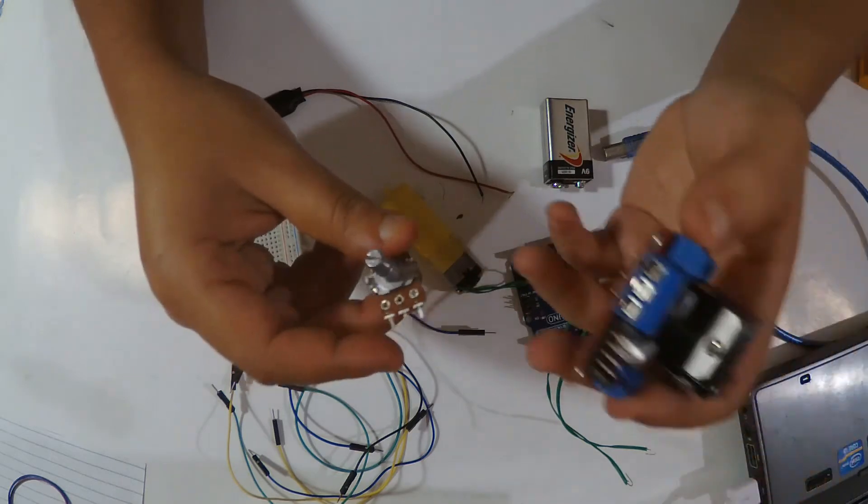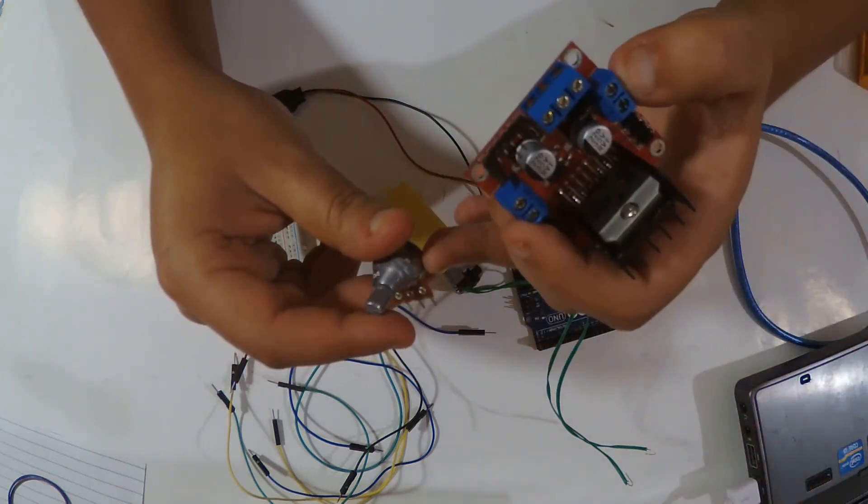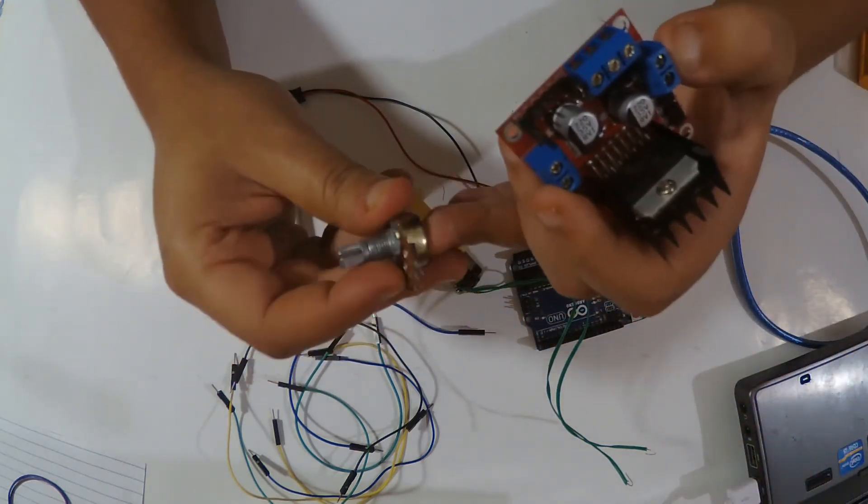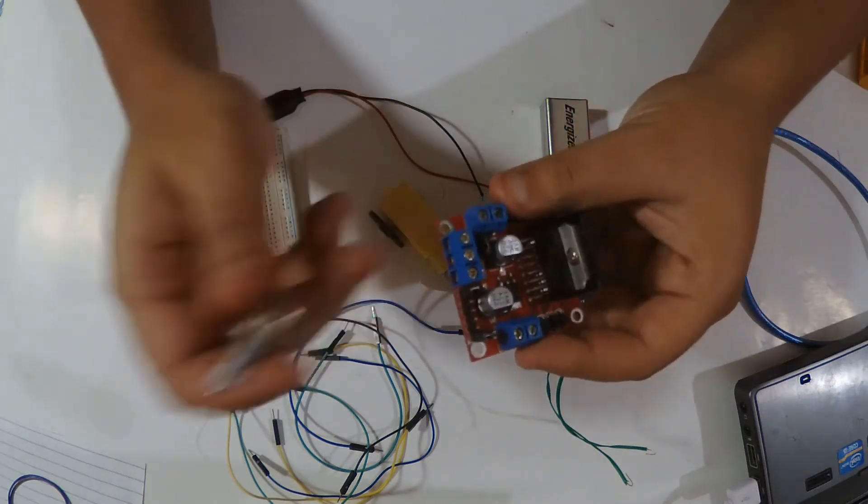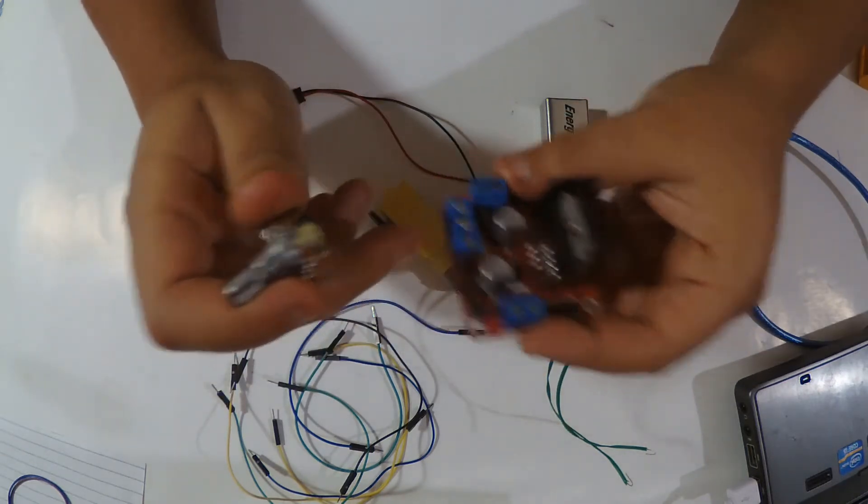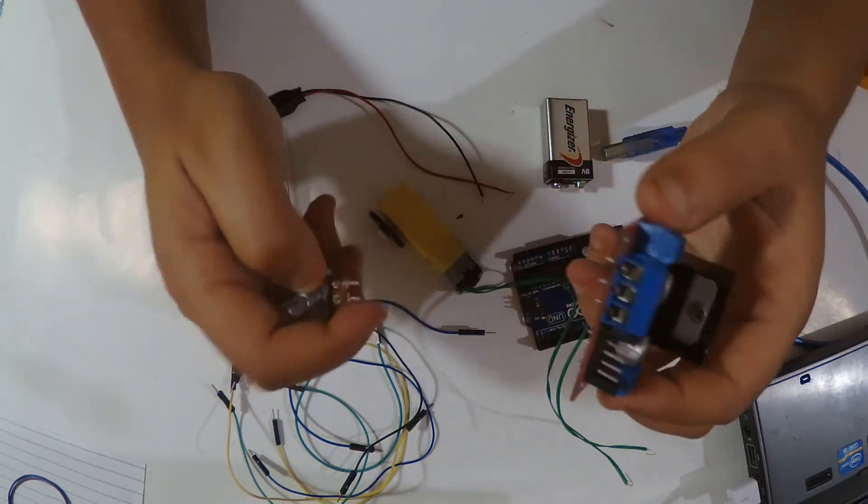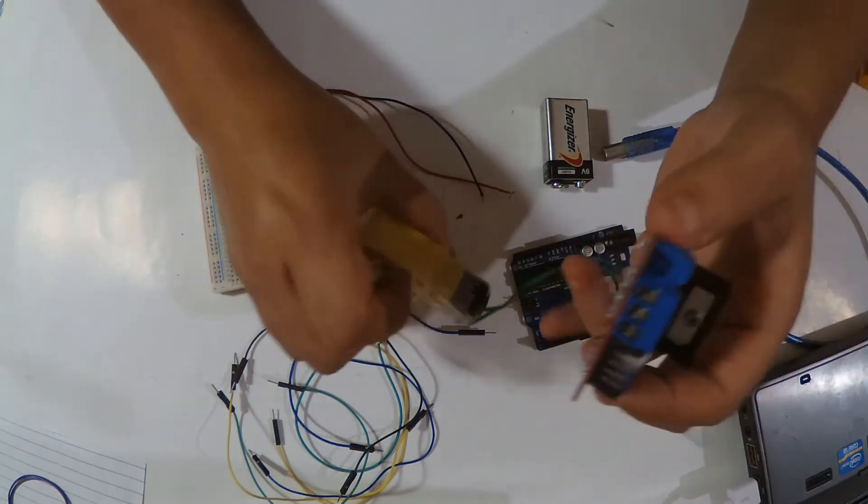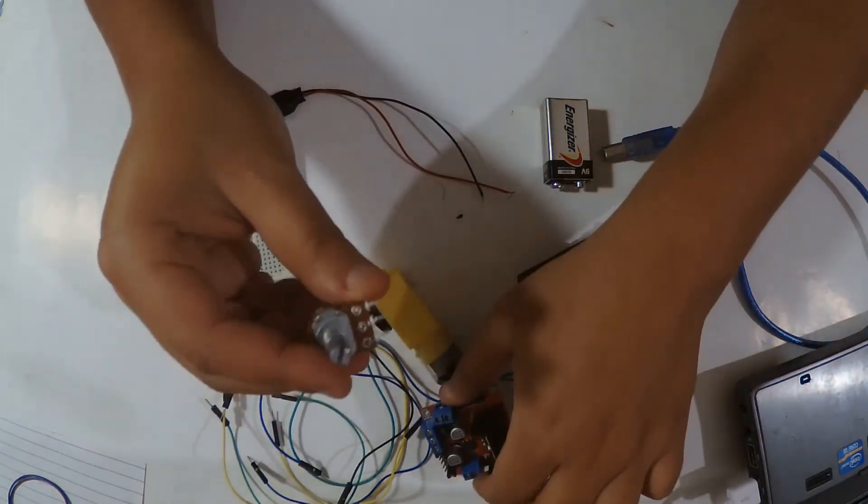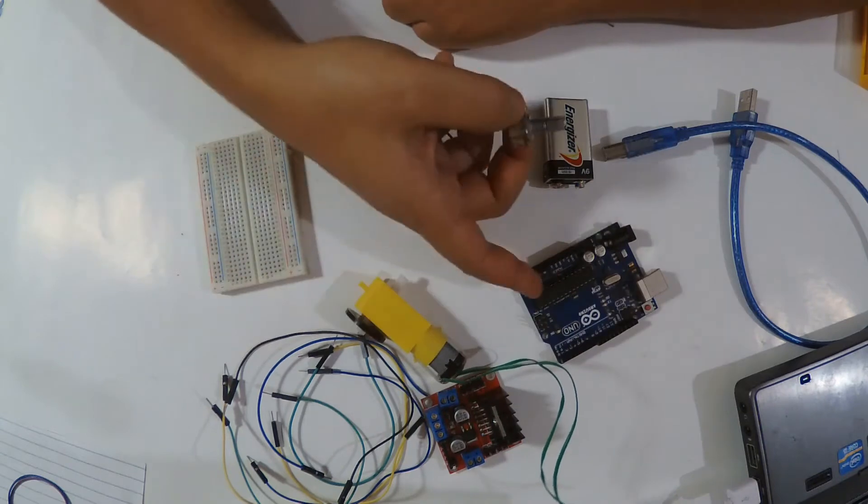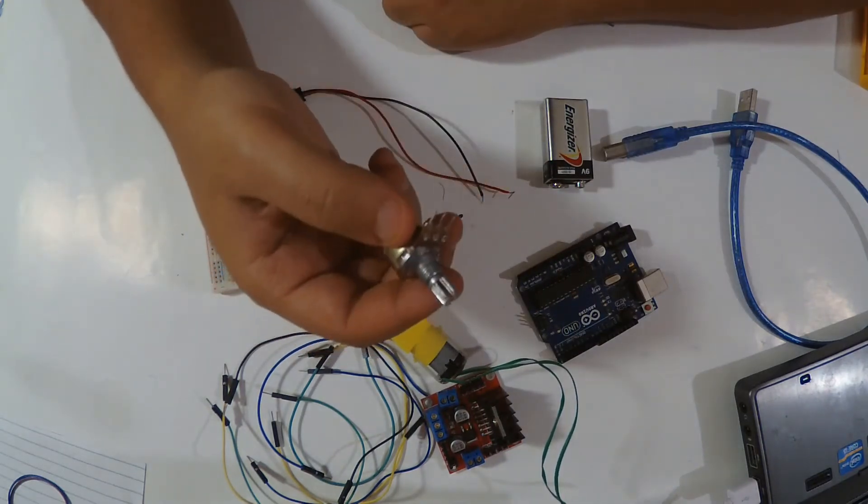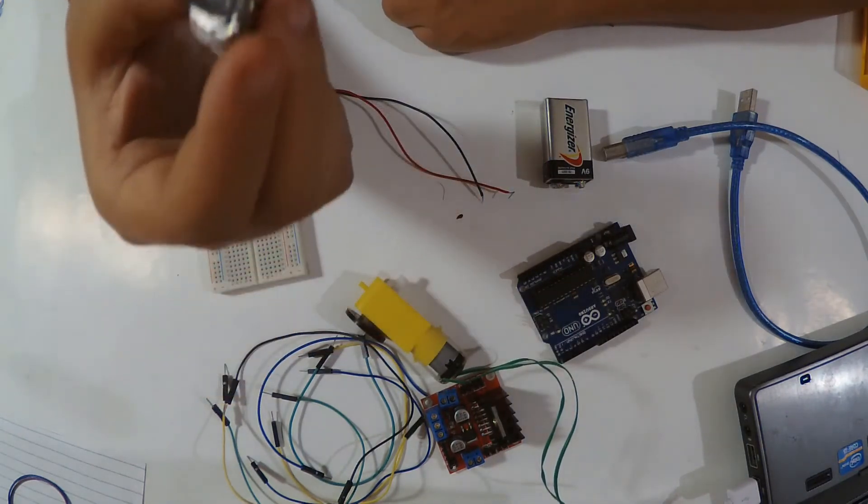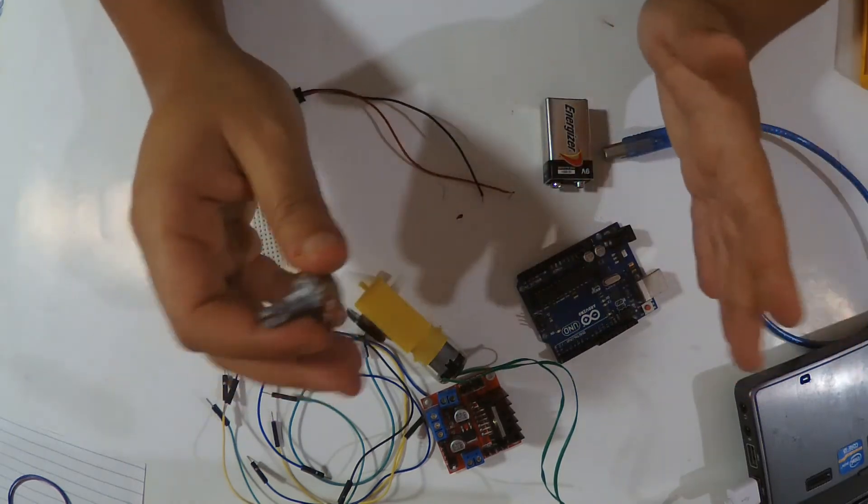So what we're going to do, the idea is we're going to read that value from the potentiometer and then inject it into this pin, and we're going to see how that affects the speed of the motor. First I'm going to wire my potentiometer with the Arduino Uno.